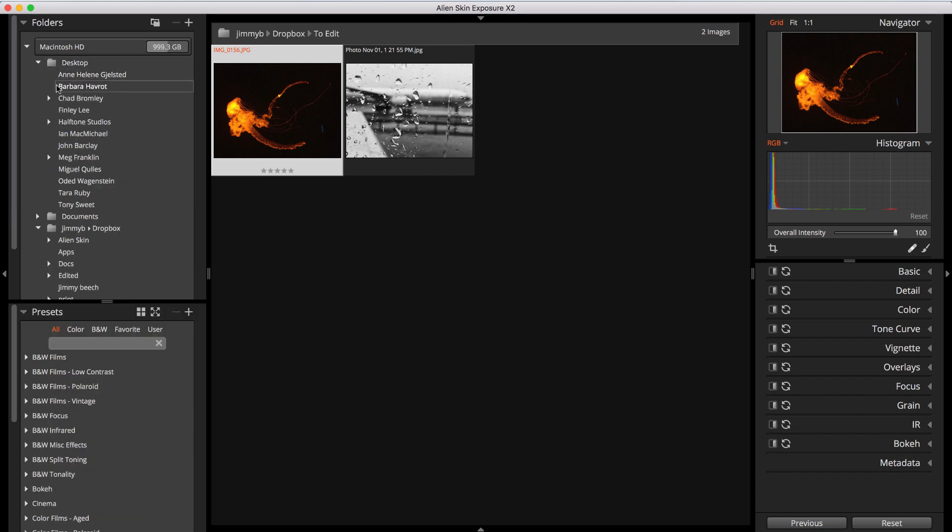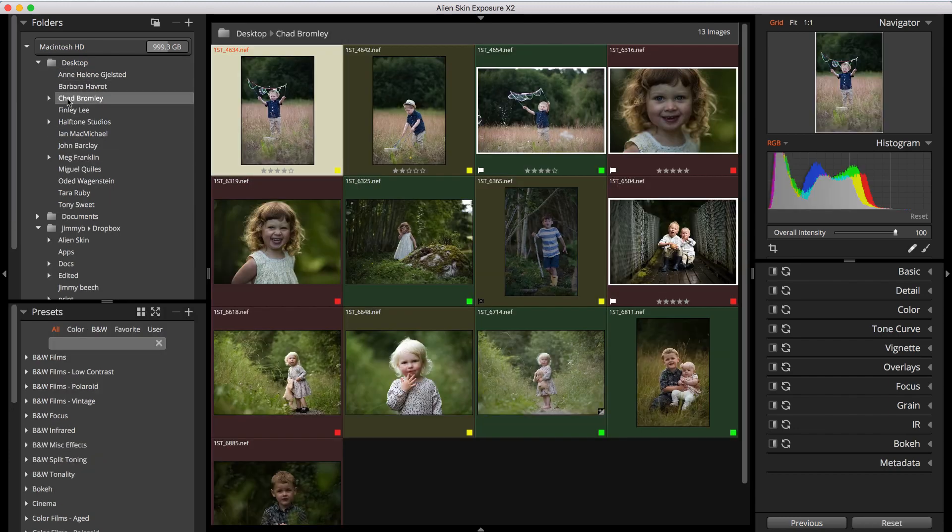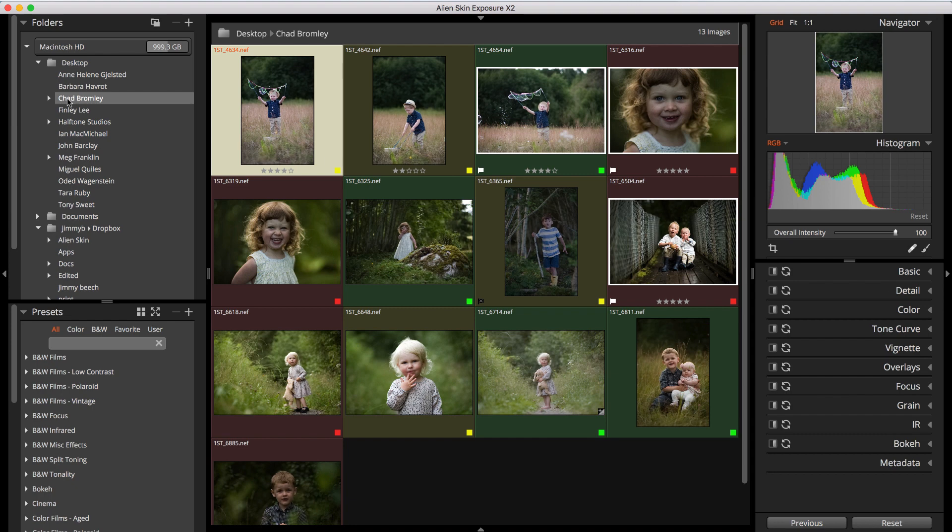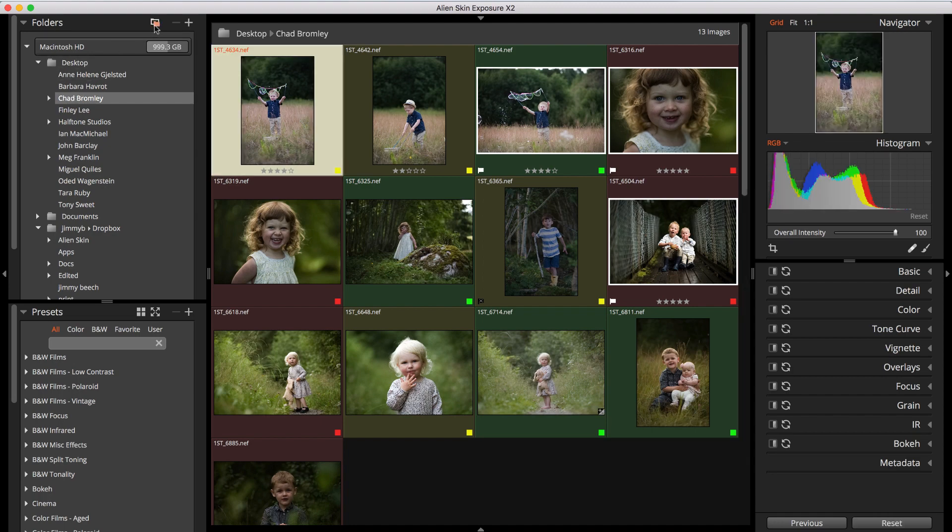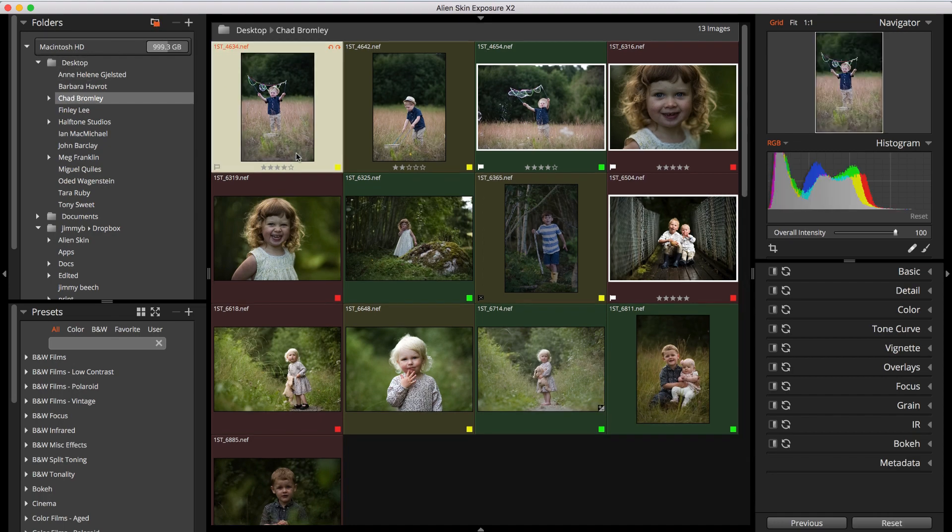Now let's select a folder with some images by clicking in the folder list. The grid in the middle of the screen shows you the files in the selected folder. The Include Subfolders button at the top of the panel controls whether files in subfolders are shown in the grid view. I'll turn it on and more files are revealed.